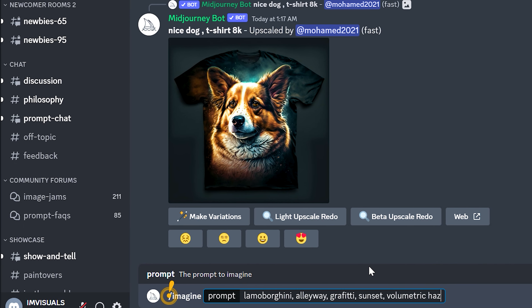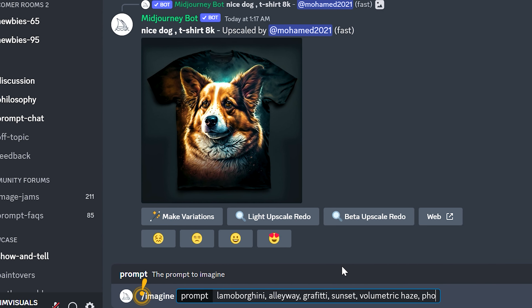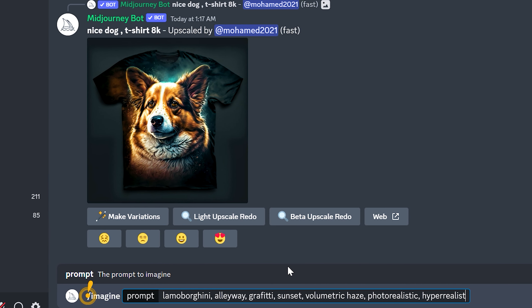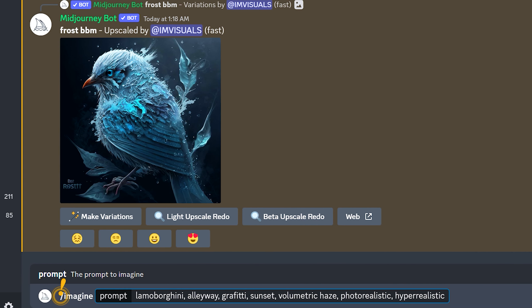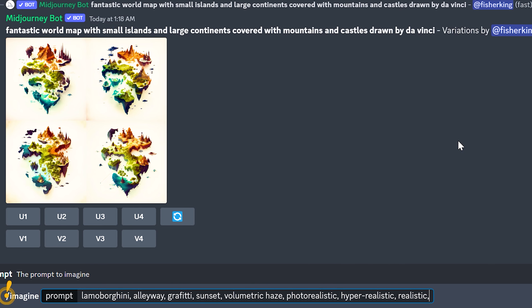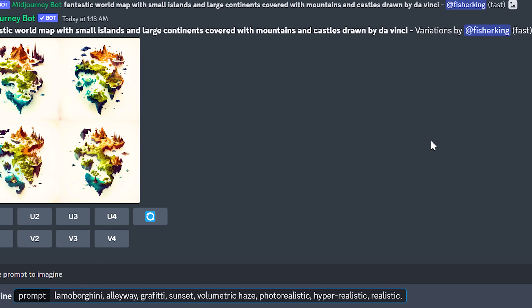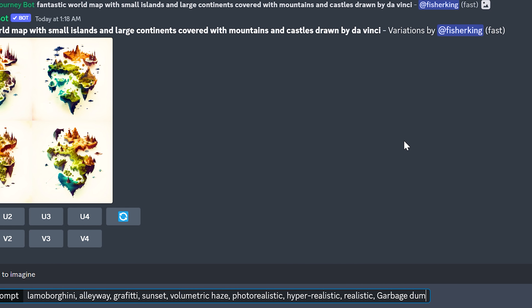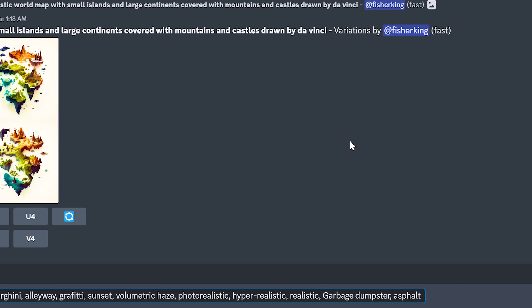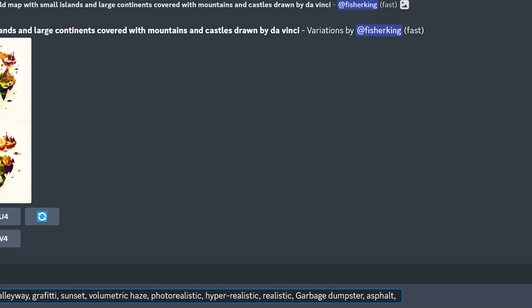When it generates your images, you'll hit V with the number associated with an image that you'd like for a variation. You'll hit U for the upscale of the image that you'd like, associated with the numbers one through four.